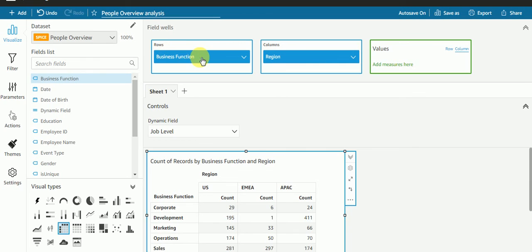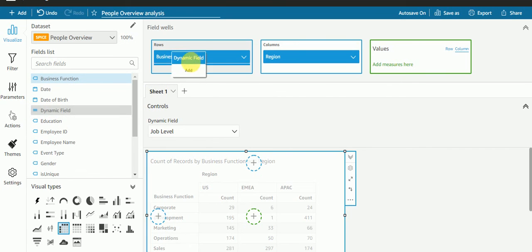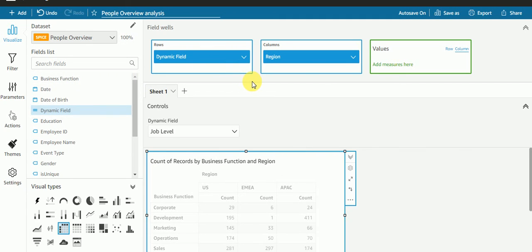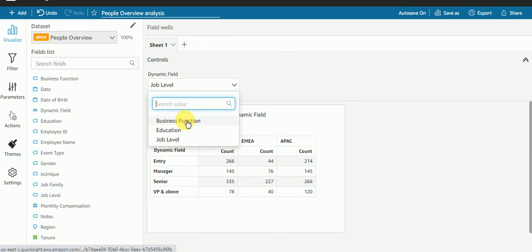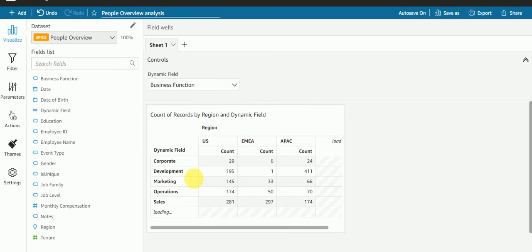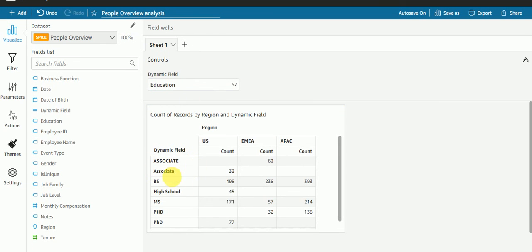Now, to make it dynamic, we need to replace the business function field in our visual with our dynamic field which we just created. Whenever you create a calculated column, it is always represented with an equals sign. So I will replace this field with our dynamic field. Let's check: if I select 'business function', I'm getting the count for business function. If I select 'education', I'm getting the count for education.